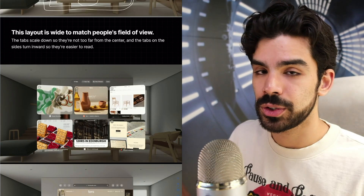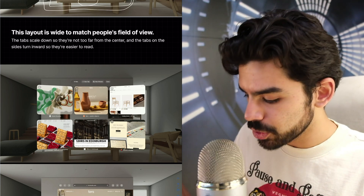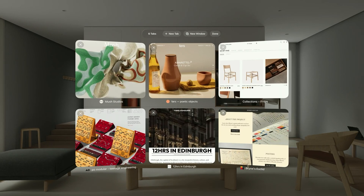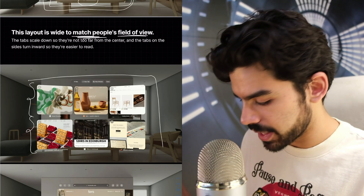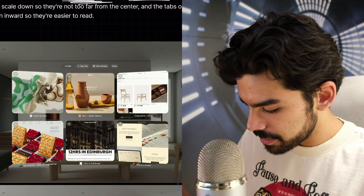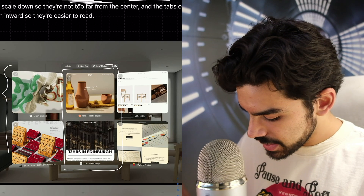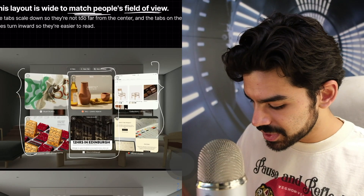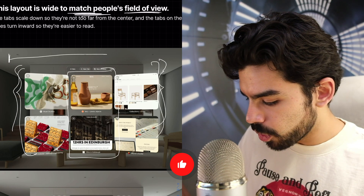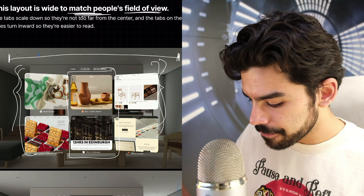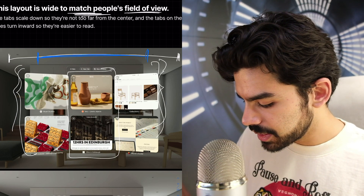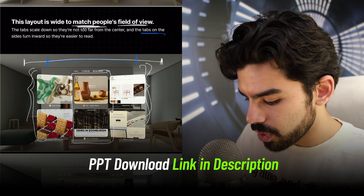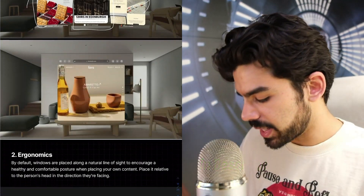An important thing: even if you're extending the layout, always match that extension with the field of view. In Safari, with six tabs open, notice a subtle difference — the central tabs are aligned flat, but the tabs at the edges are slightly curved inward. This reduces the effective width of the coverage area, bringing the edge tabs closer within your field of view. Tilting the edge tabs inward makes them easier to read, which is very cool.